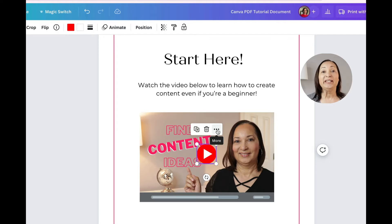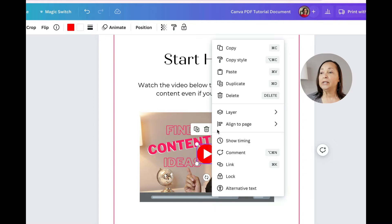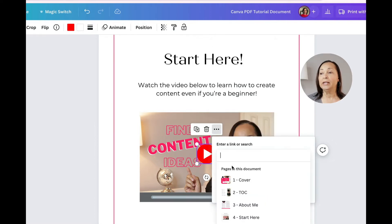you're going to see three dots that appear that say more. You're going to click on that and then go down to where it says link, click on link.